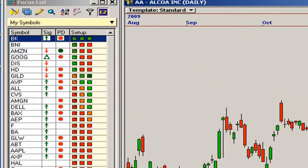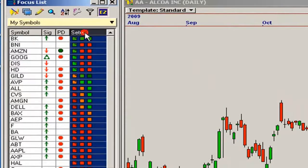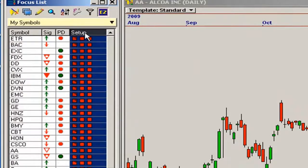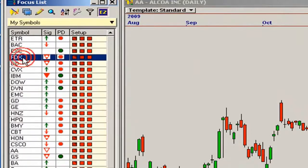Once EasyView is updated, you can easily find the strongest candidates by sorting your focus list and looking for a row of solid greens or solid reds.